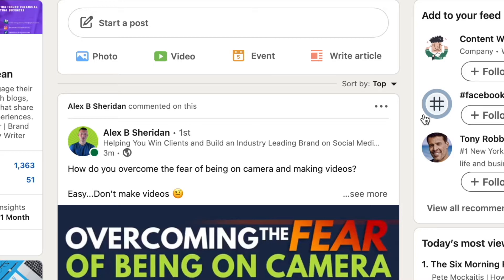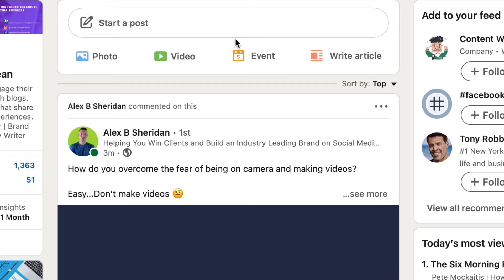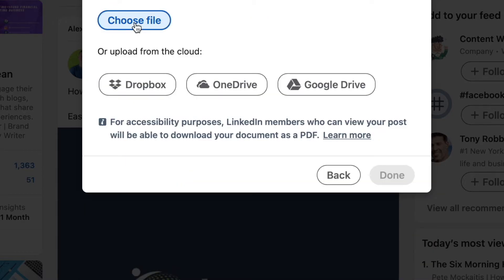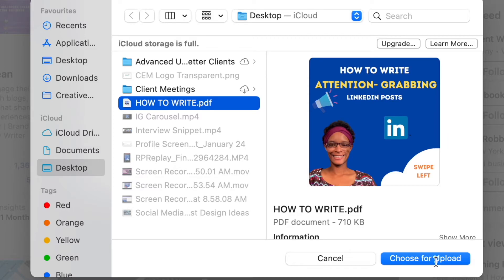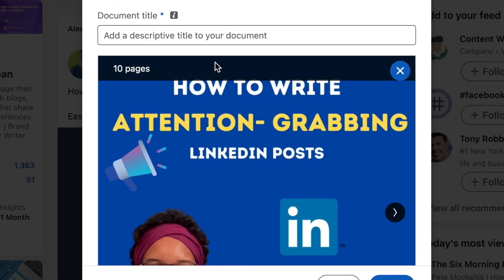I'm on LinkedIn on the desktop version, which I would recommend for posting something like this. Where it says 'Start a Post,' click that area, then click the little icon that looks like a page flipping over. You're uploading your carousel as a PDF document, which is why it says 'Share a Document' when you click that icon. Click 'Choose File,' then look for the file on your desktop — wherever you've saved it — click the file, then click 'Choose' to upload.